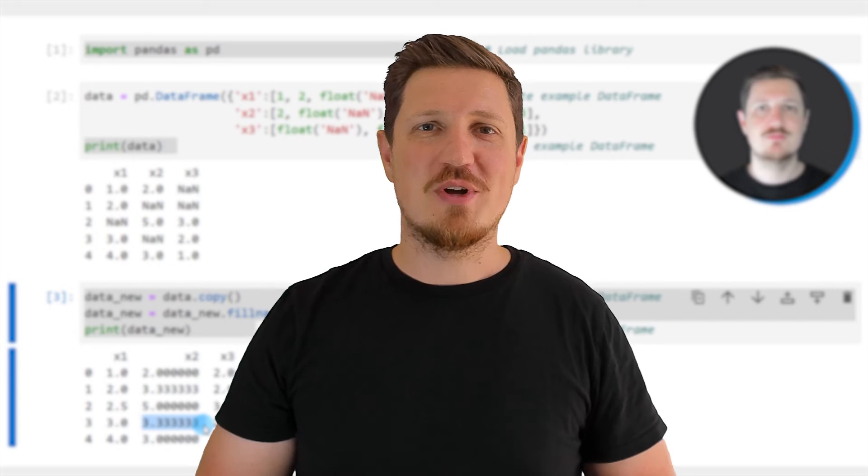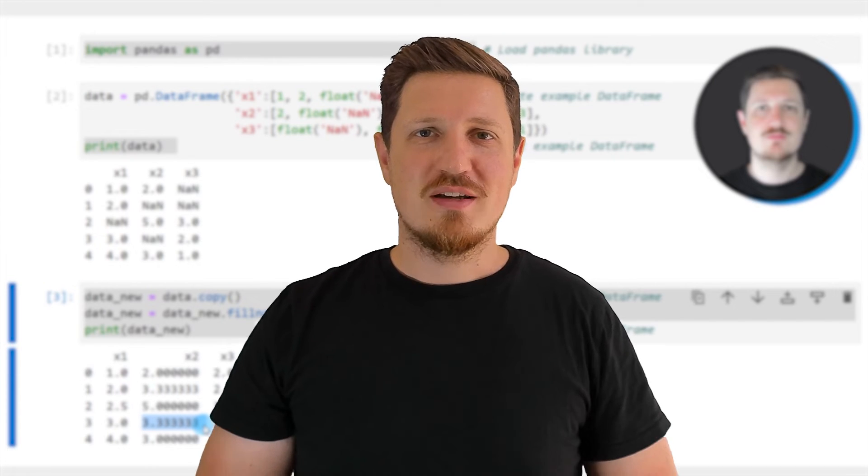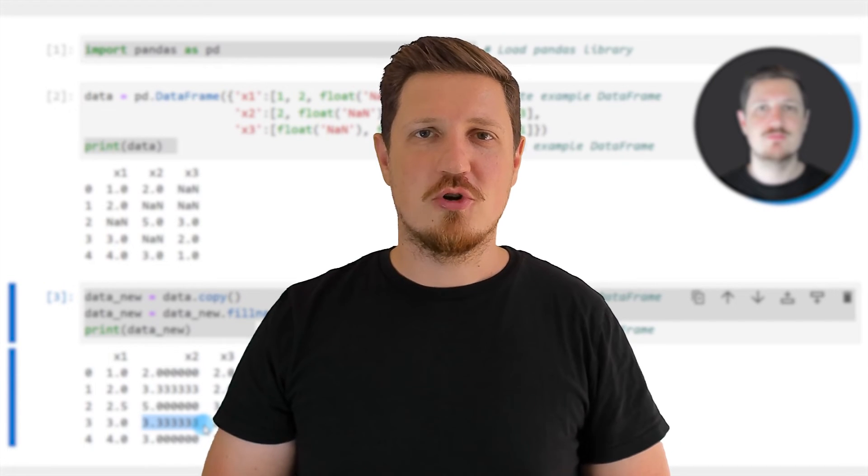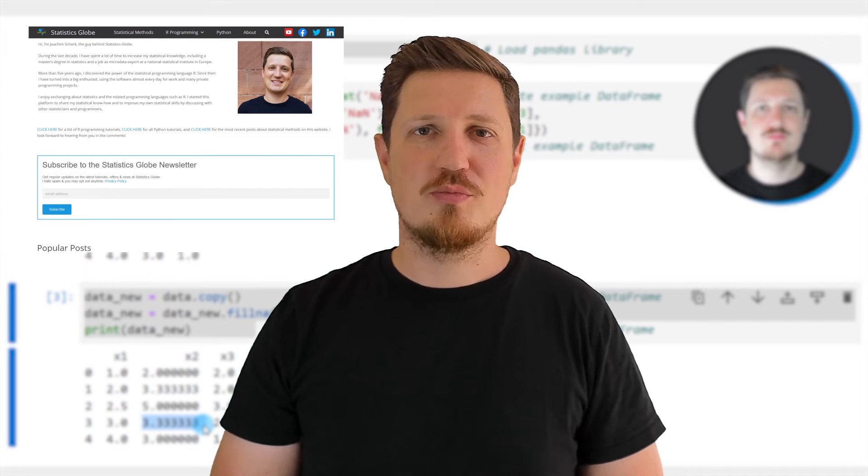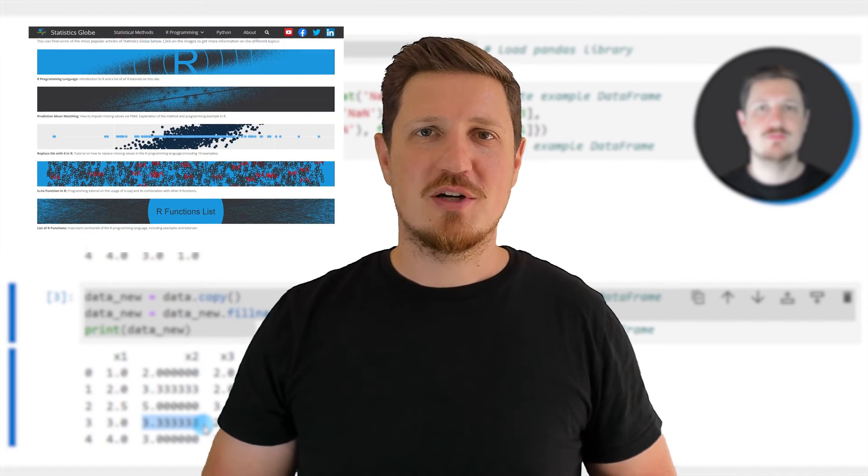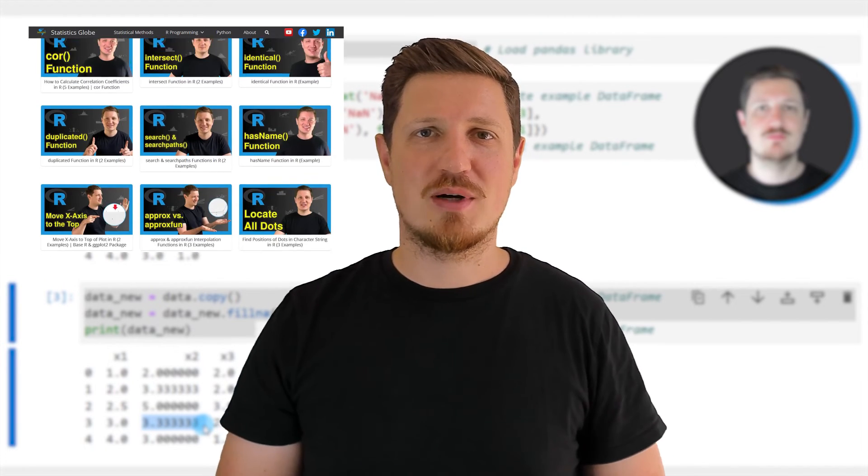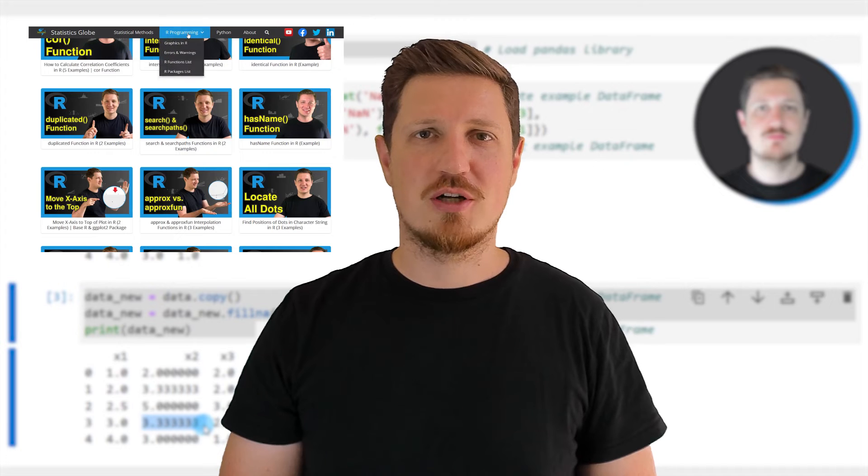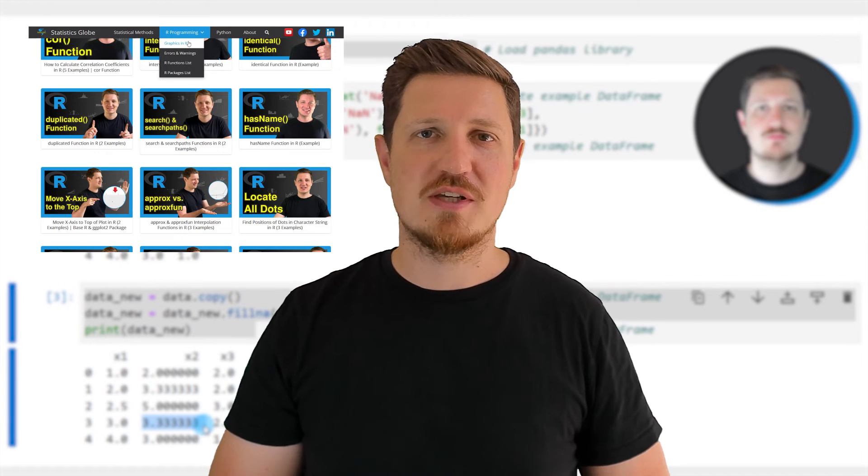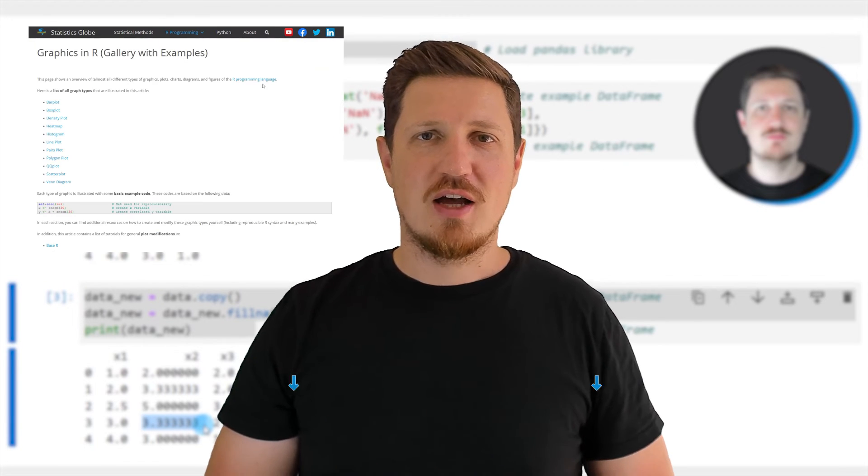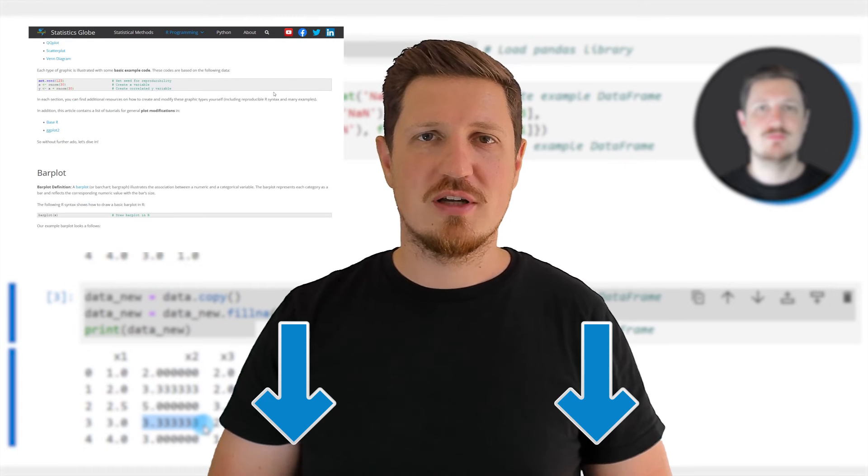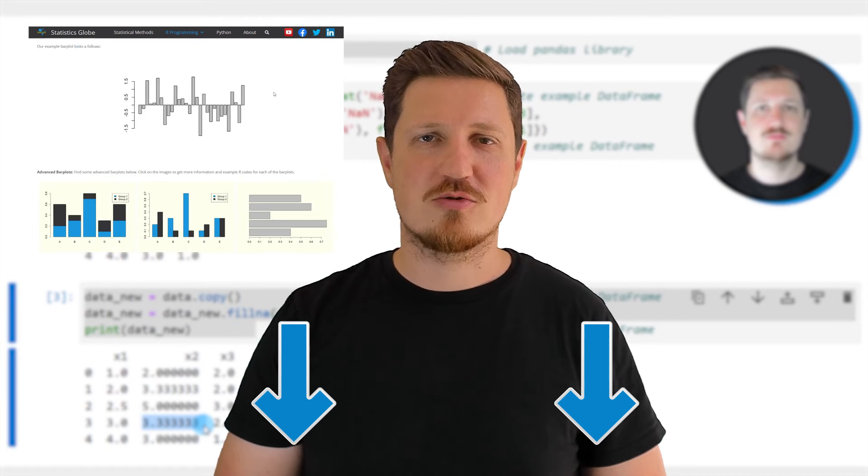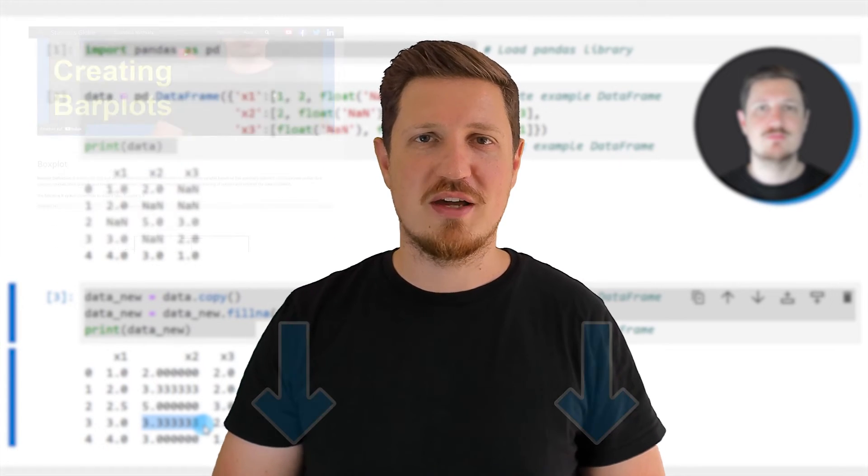That's all I wanted to explain in this video. In case you want to learn more on this topic, you may check out my homepage statisticsglobe.com because on my homepage, I have recently published a tutorial in which I'm explaining the content of this video in some more detail. I will put a link to this tutorial into the description of the video so you can find it there.